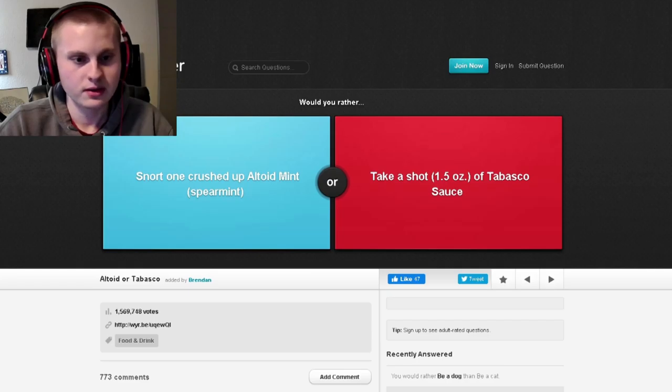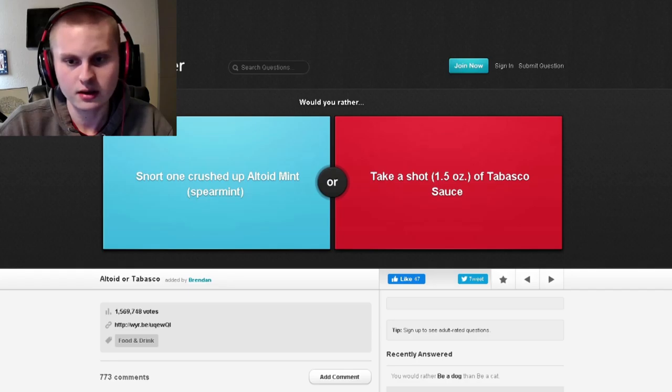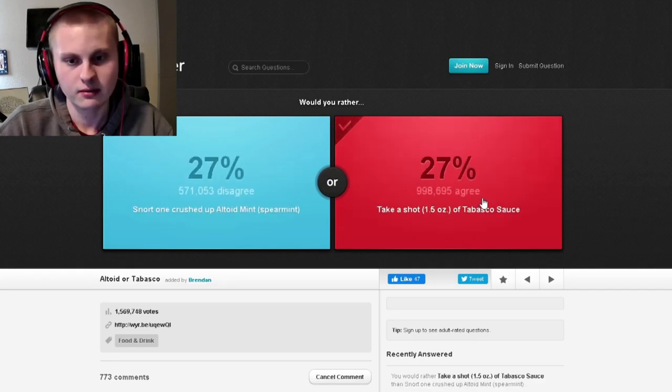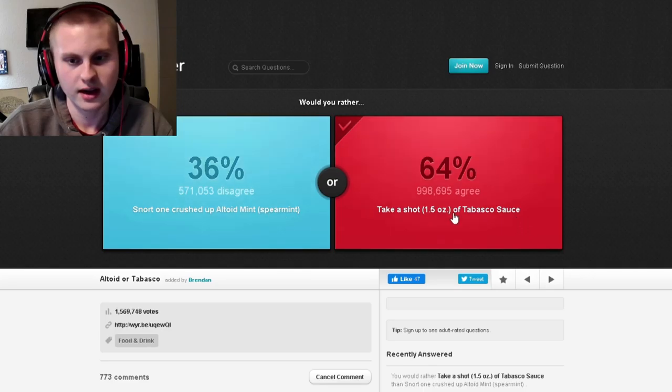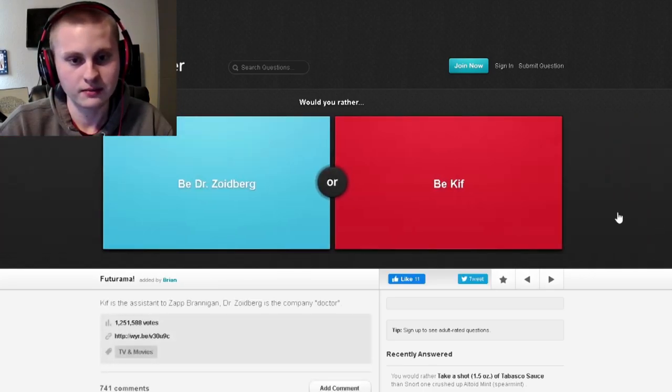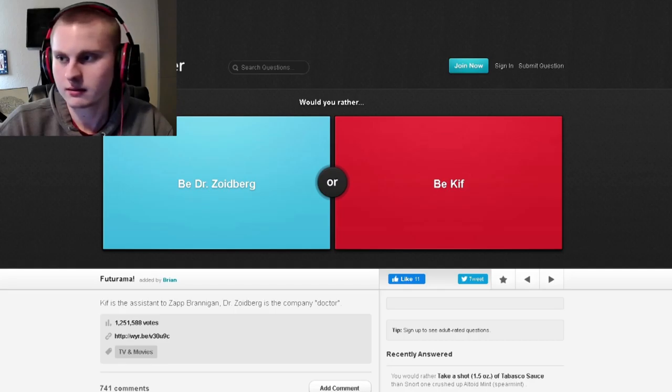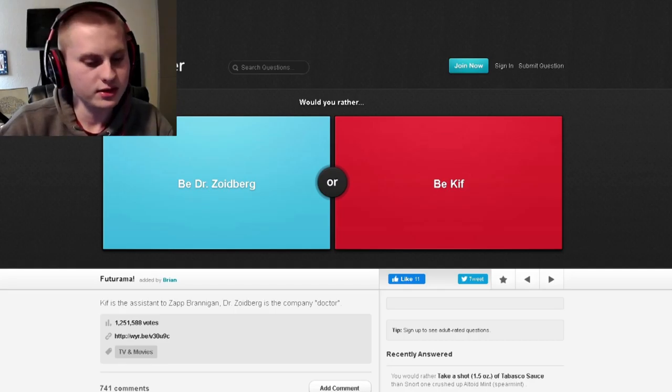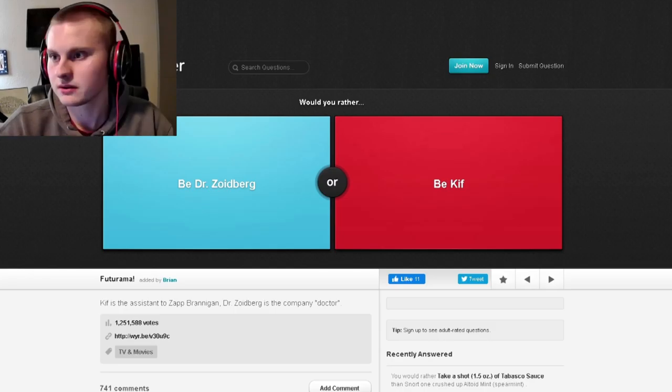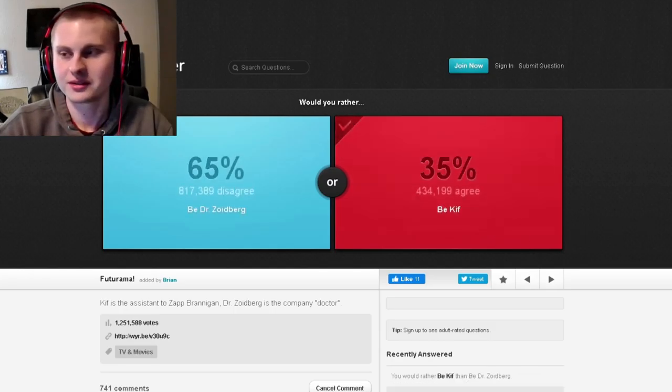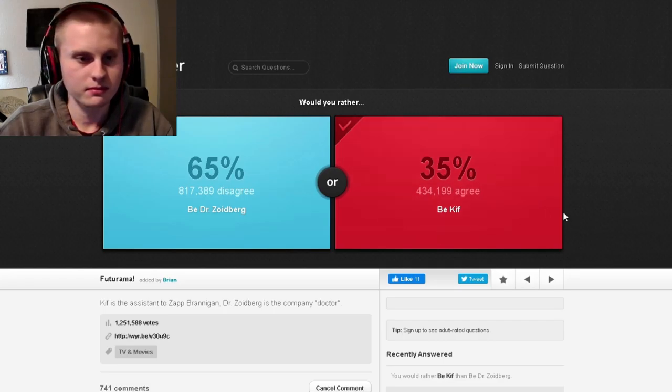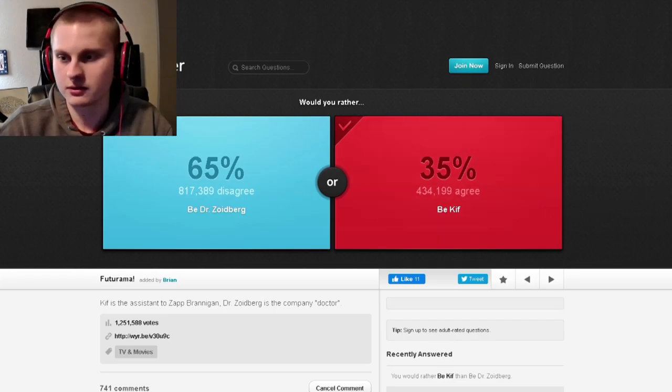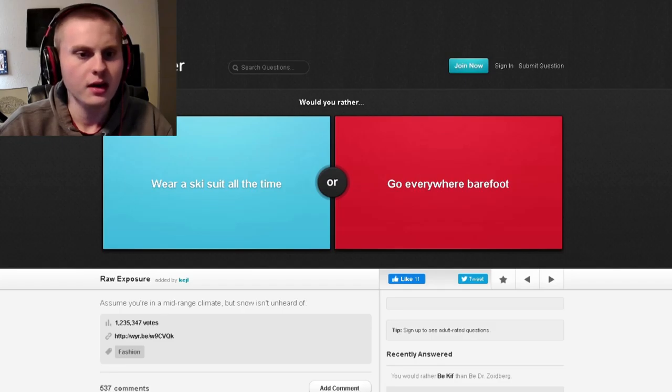Would you rather snort one crushed up spearmint or take a shot? Well, I'd rather pass. I've never snorted anything, and I'm probably gonna end up doing this anyways if I want to do this again. Would you rather be Dr. Zoidberg or I actually don't know what any of this is. Kif? Who's Kif? Kif is cool. I like the alien. I guess most people would rather be a squid though, which is weird.